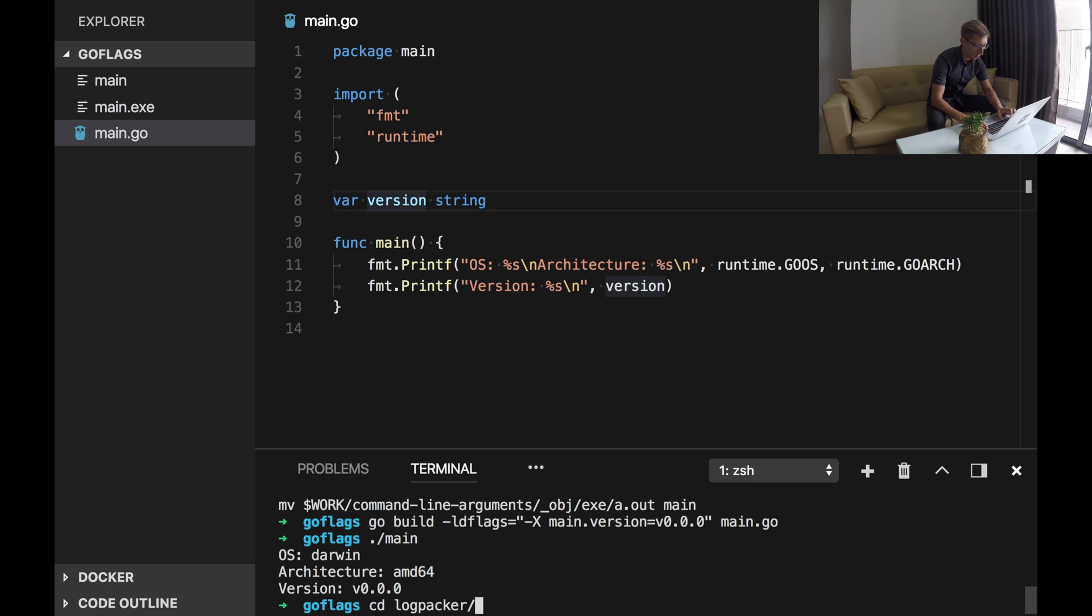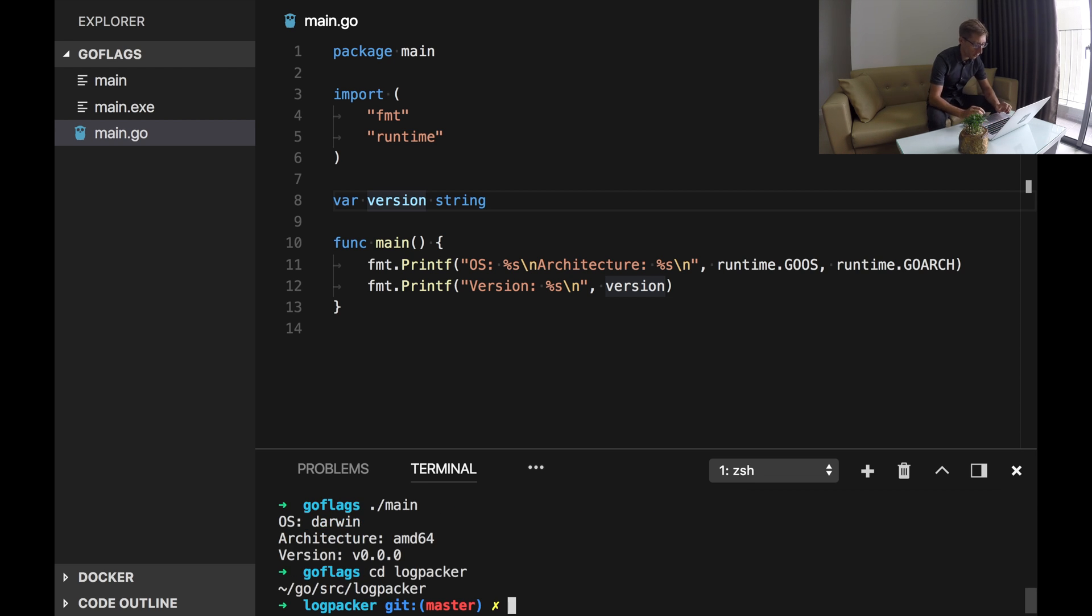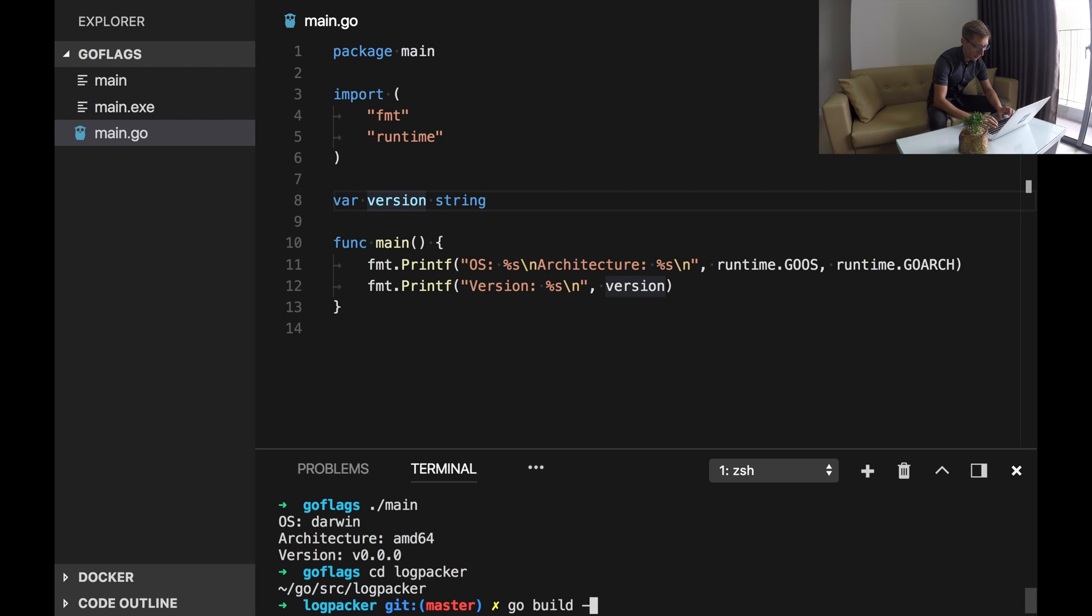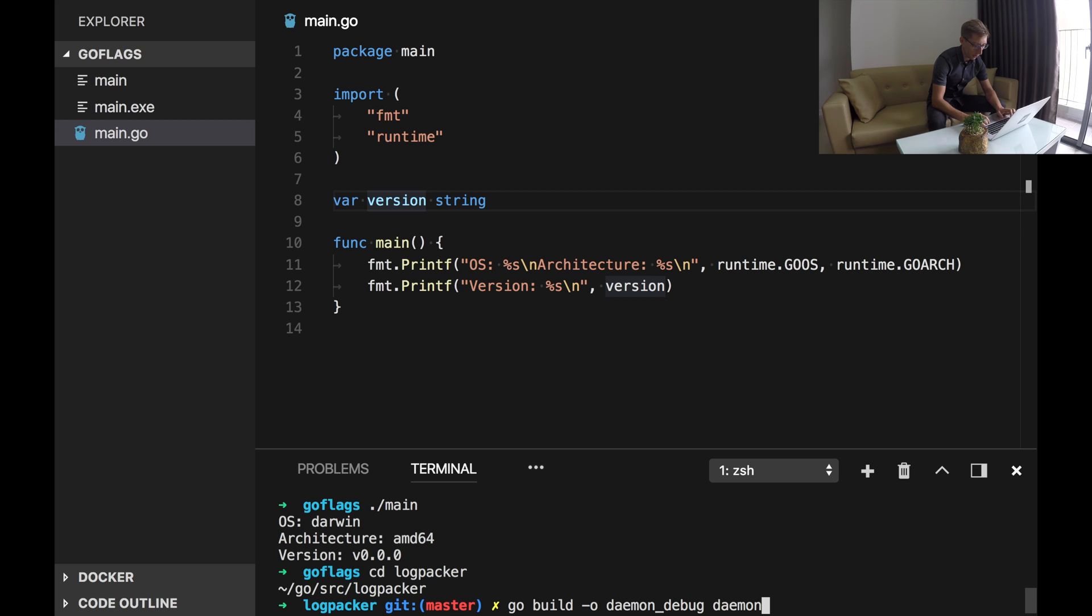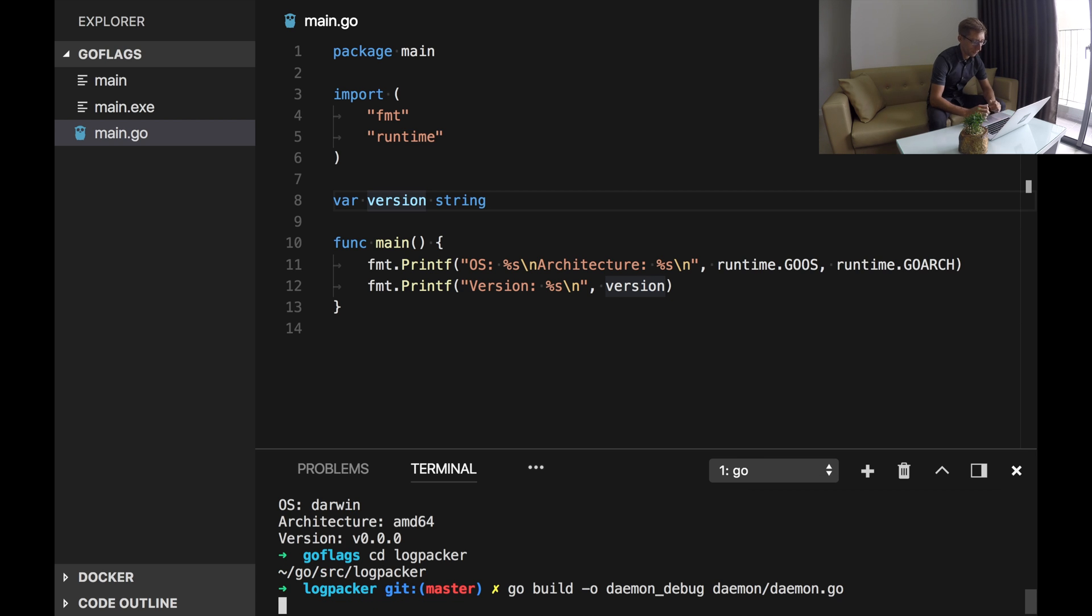I will go to this folder and first I will compile in a normal way. And I use a flag -o to set the output file name. So let's do daemon debug and file daemon.go. Alright. Compilation here is a bit slow but still fast.